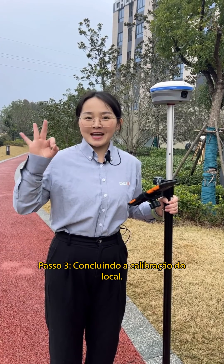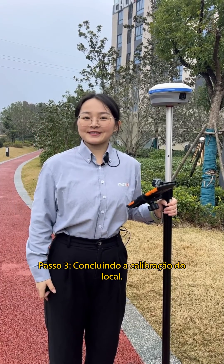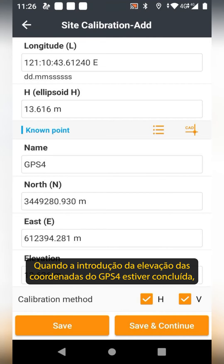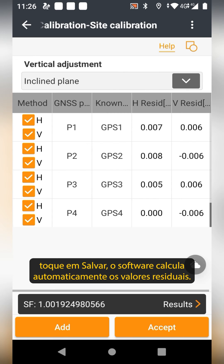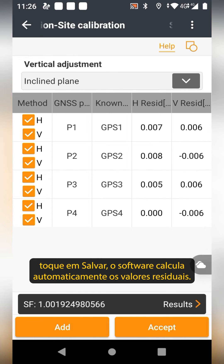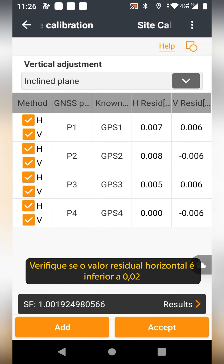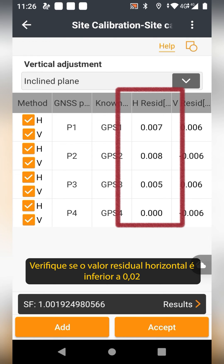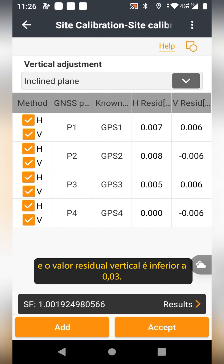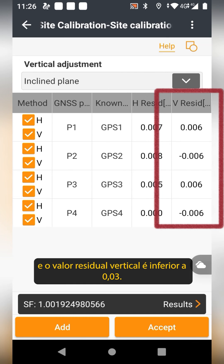Step 3: finish the site calibration. Once the GPS 4 coordinate and elevation input is completed, tap Save. The software automatically calculates the residual values. Check if the horizontal residual is less than 0.02 and the vertical residual is less than 0.03.